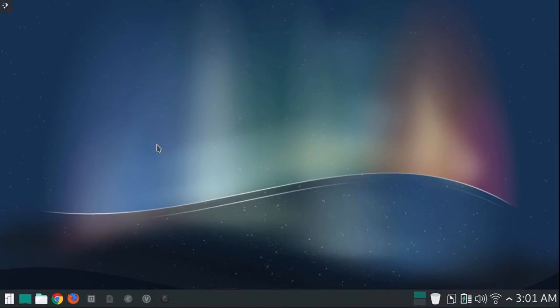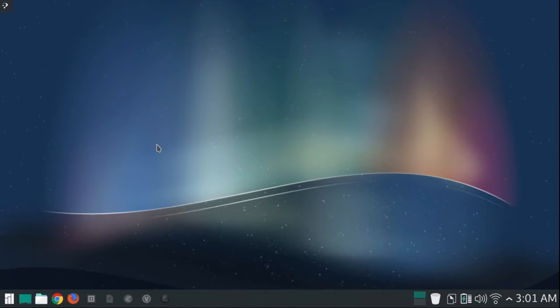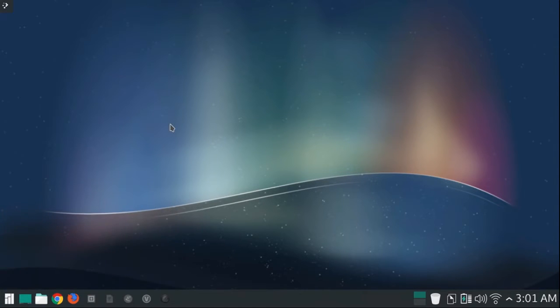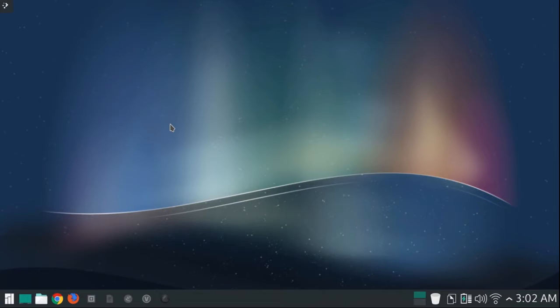In this video I wanted to go over the five, at least in my opinion, best text editors for pretty much any operating system. To start off, I'll be talking about number five which is going to be a text editor called Brackets. And by the way, this is the new Manjaro 15.09 KDE release.